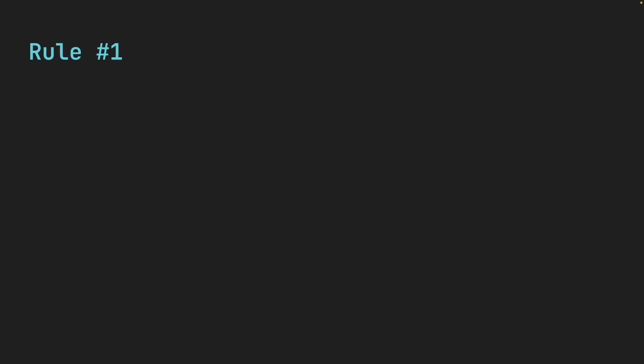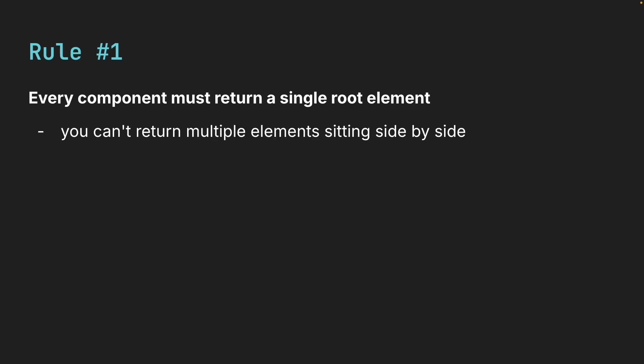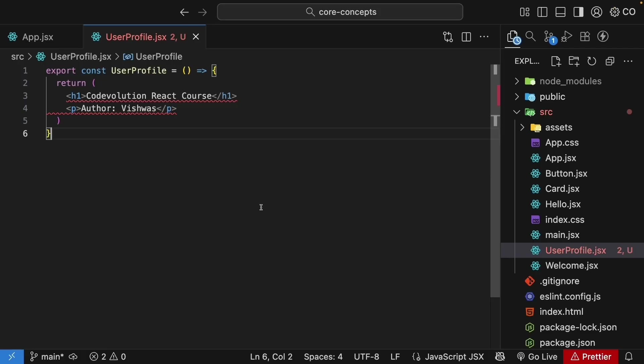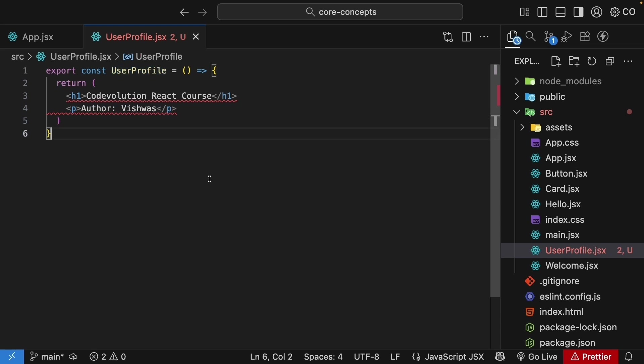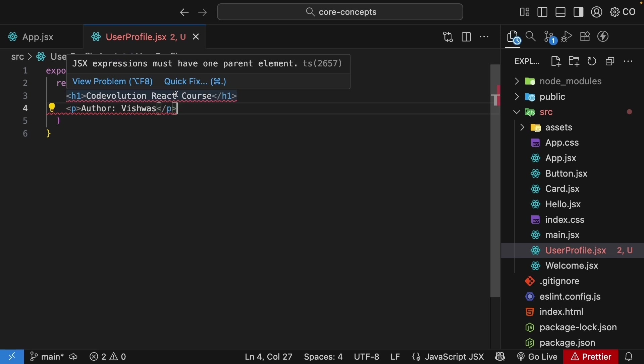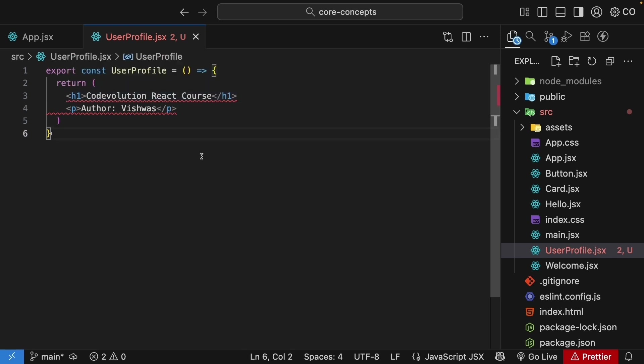The first rule of JSX is that every component must return a single root element. You can't return multiple elements sitting side by side. They need to be wrapped in a parent container. Let me show you what I mean. Here is UserProfile.jsx. We've defined and exported a component called UserProfile. And the code looks perfectly reasonable, right? We want to display a heading and a paragraph. But ESLint is already giving us a warning that JSX expressions must have one parent element.